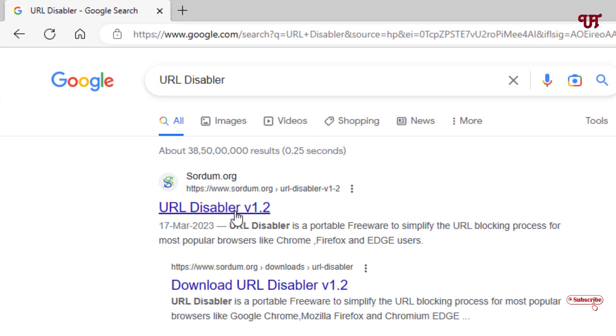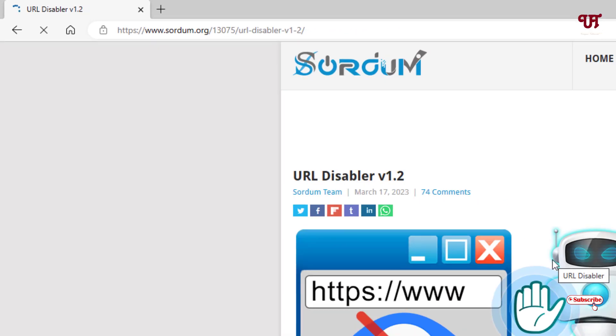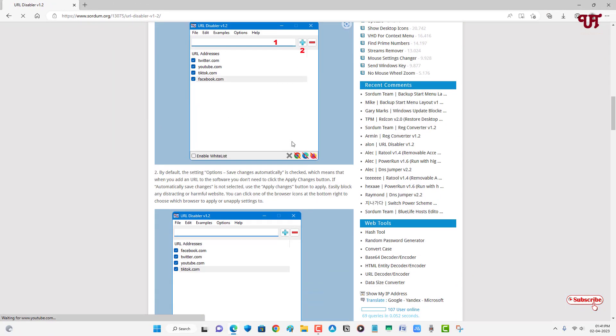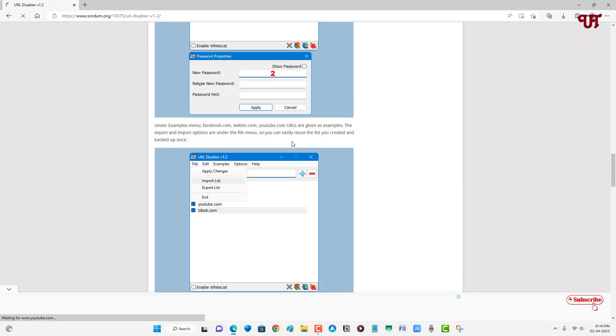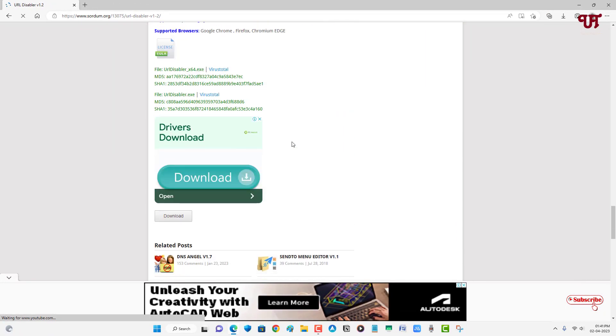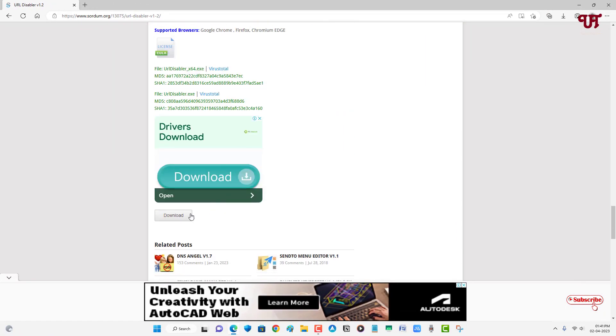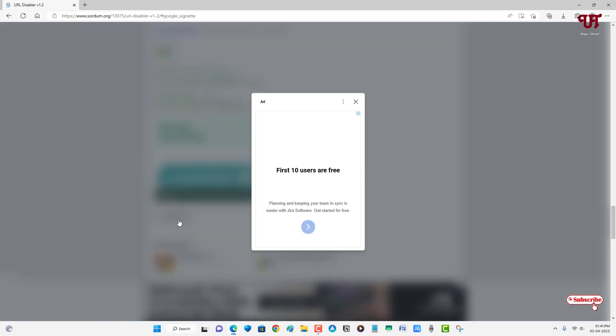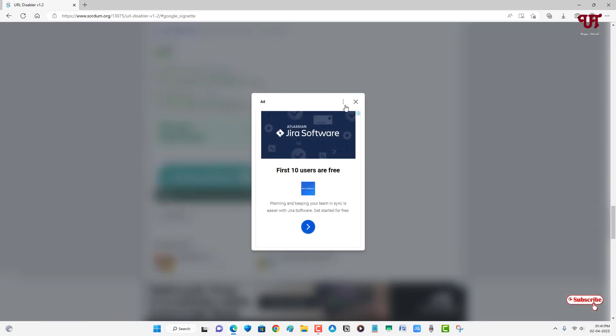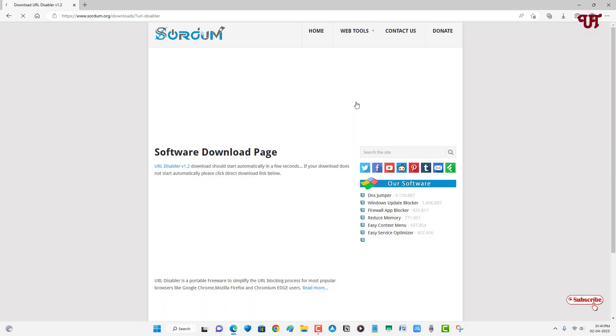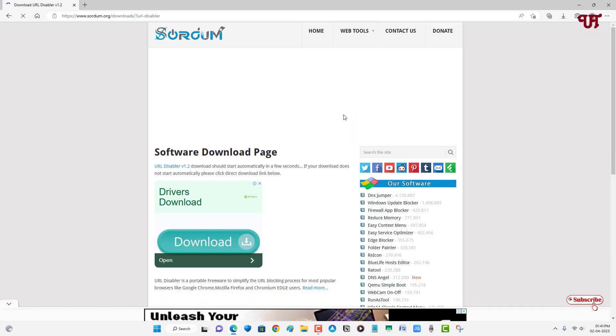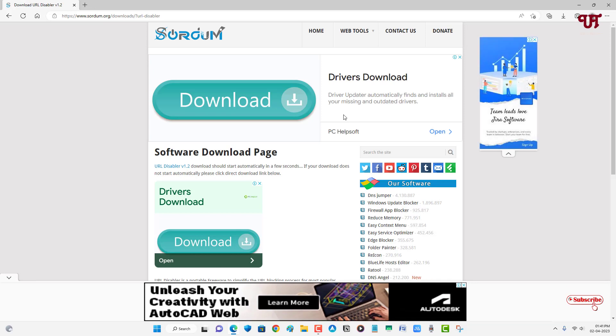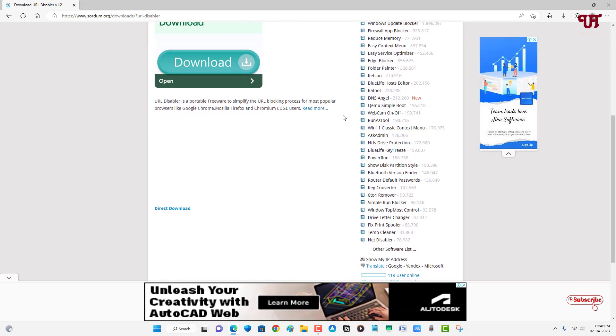Now just scroll down below. You will see the download option, just click on it. Just click on Direct Download.